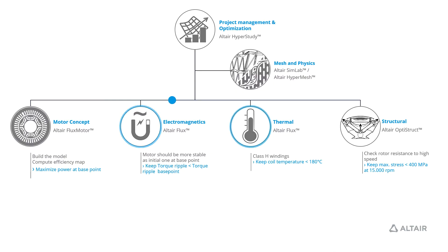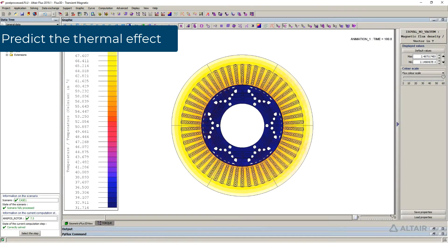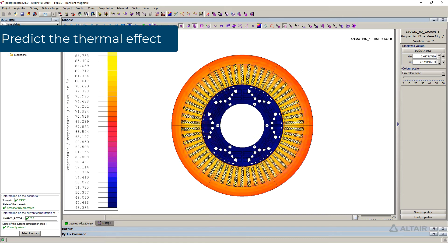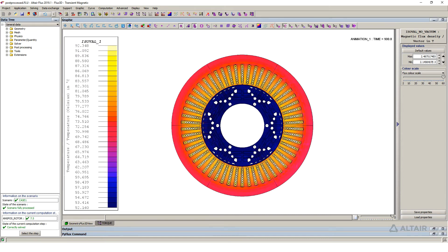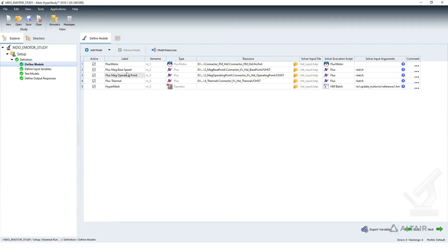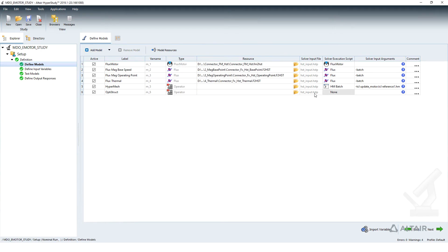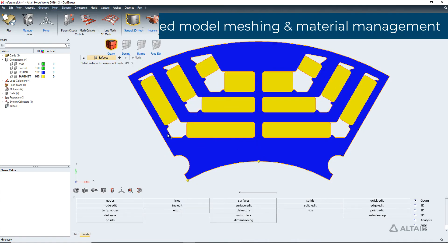Next, Flux can perform thermal analysis and evaluate the impact on efficiency. Strongly coupled to HyperStudy, HyperMesh will automatically generate the appropriate mesh according to the physics, and manage the material properties.